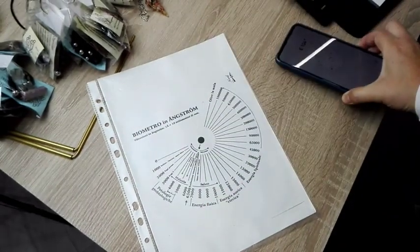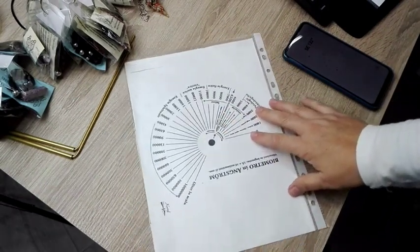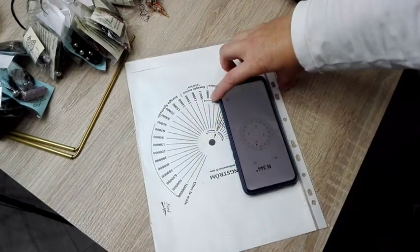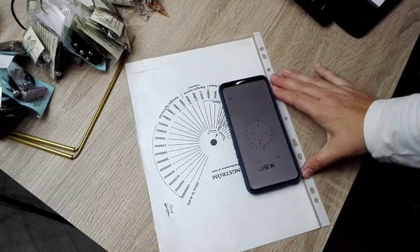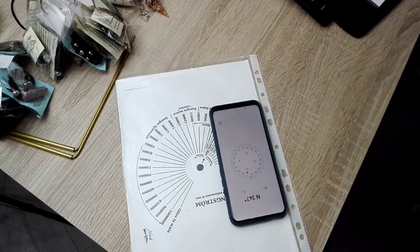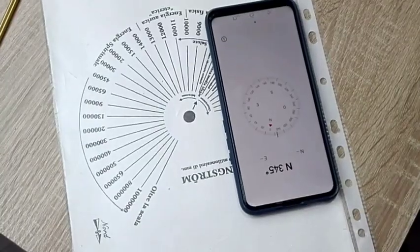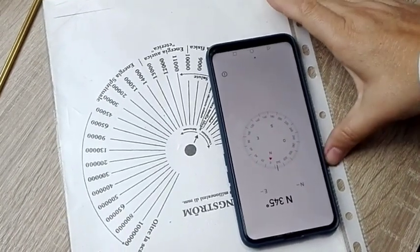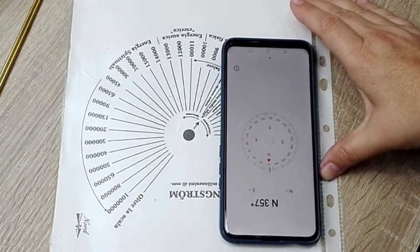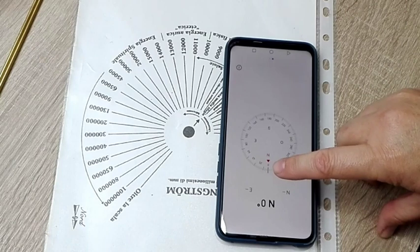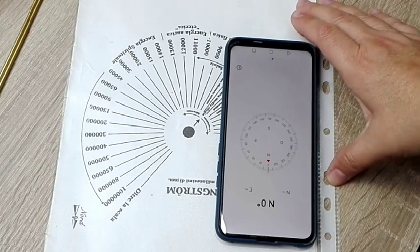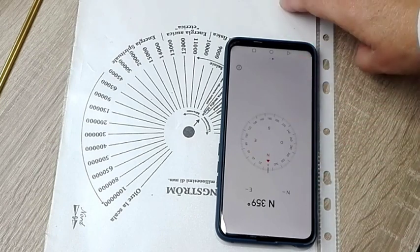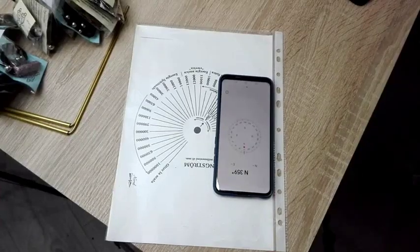Entonces le voy a dar la vuelta, lo pongo aquí en el filo de la hoja para que más o menos coincida. Voy girando la hoja así, en el momento en que se pone la rayita en rojo, pues eso significa que ya este papelito está bien alineado.